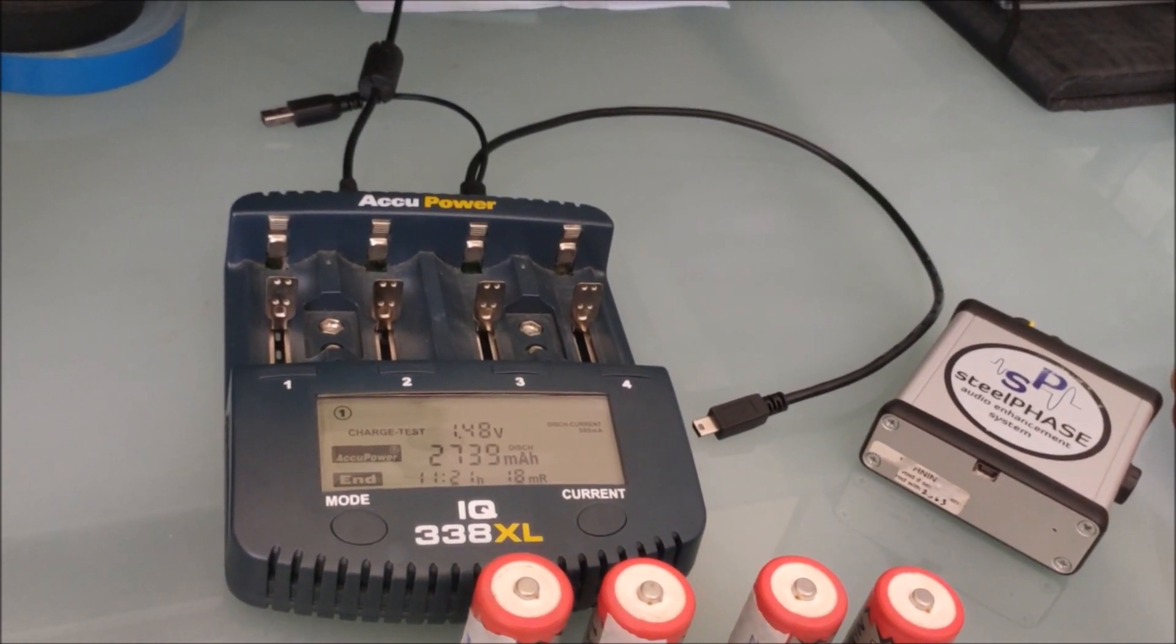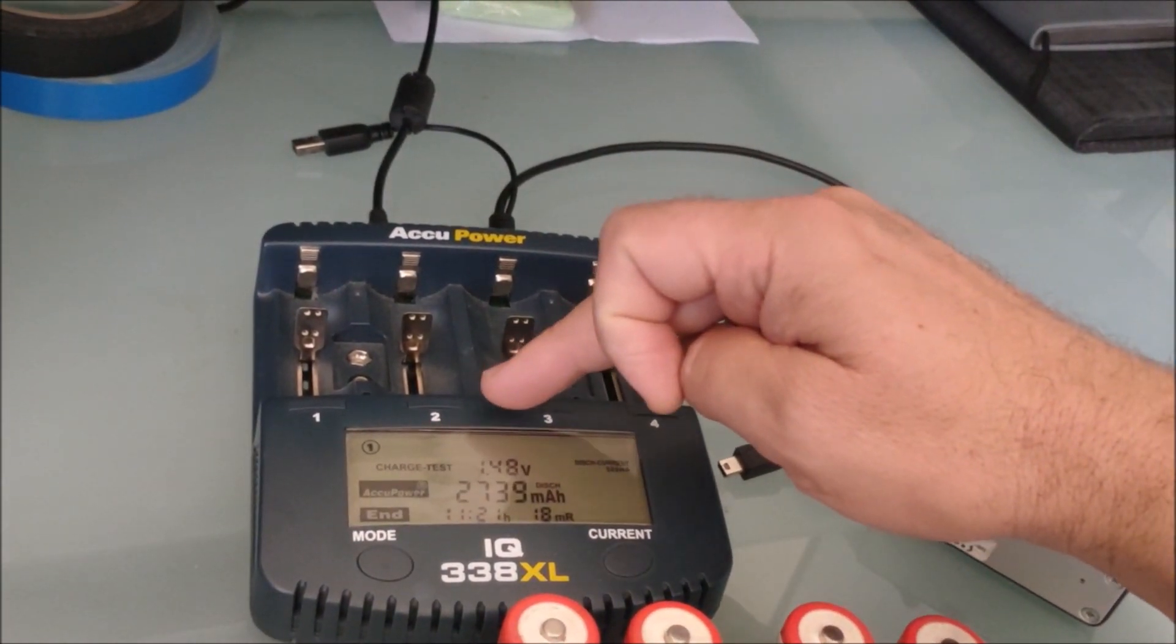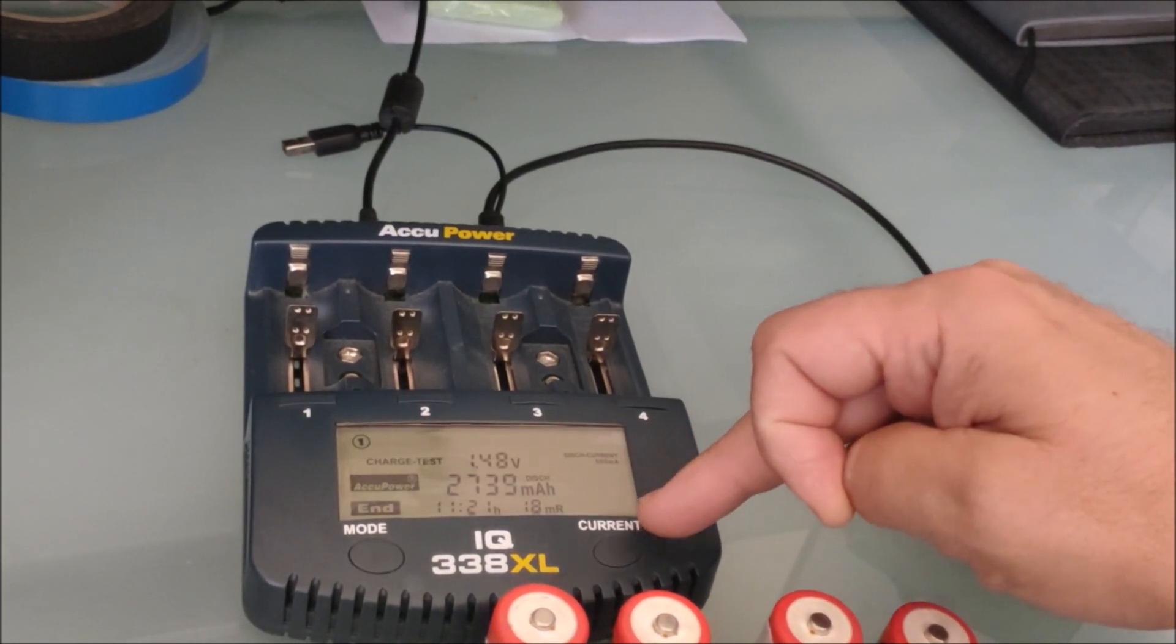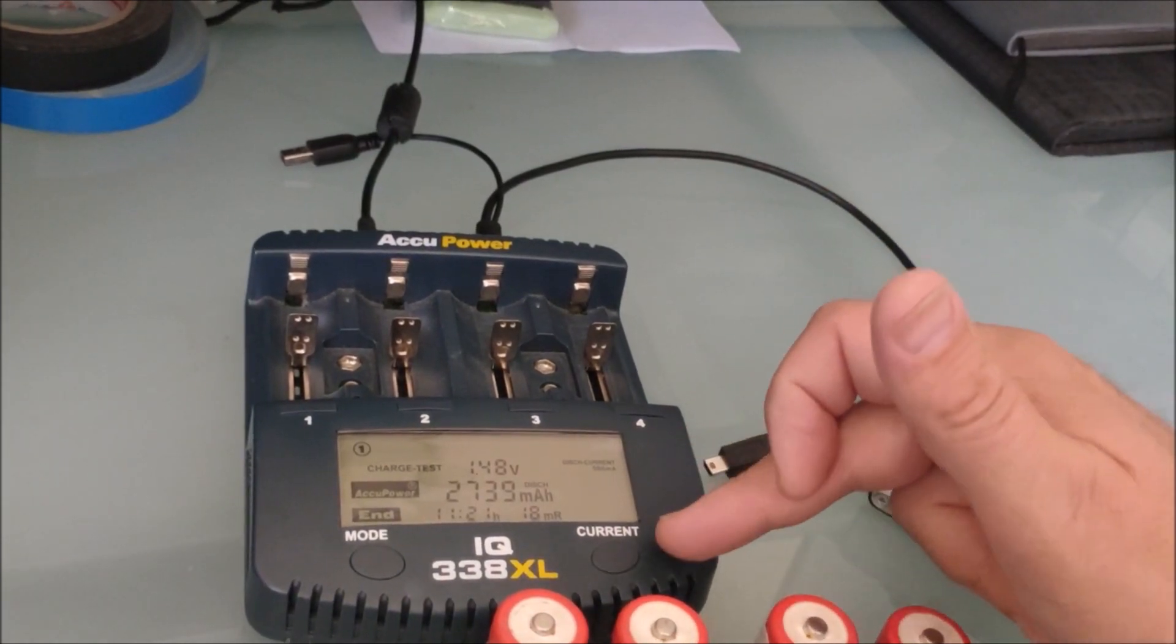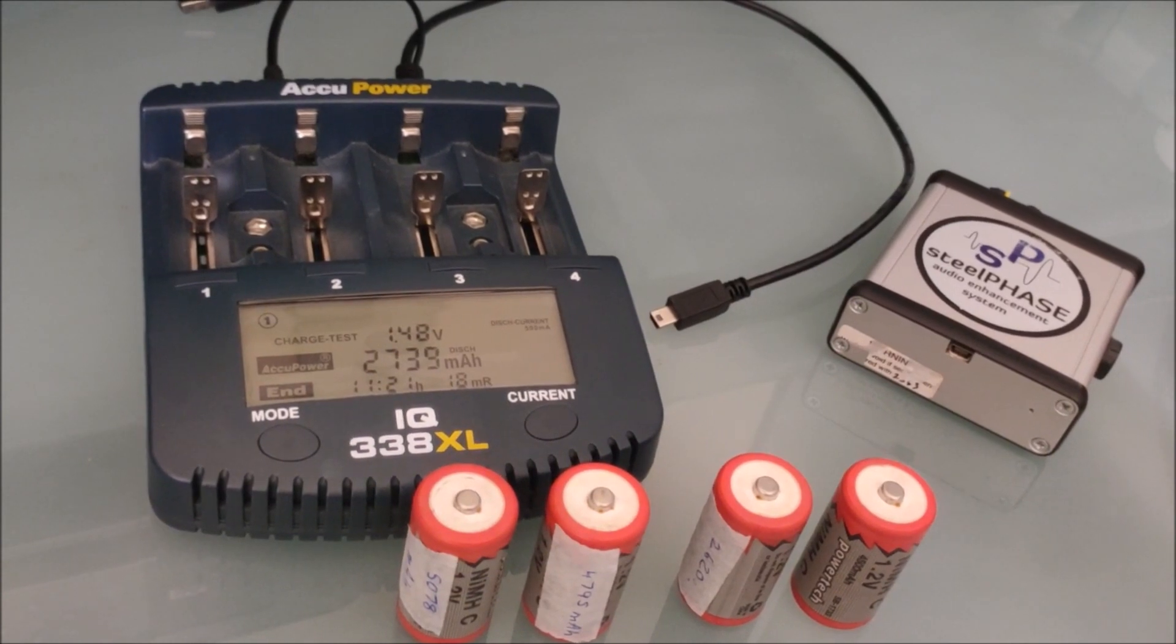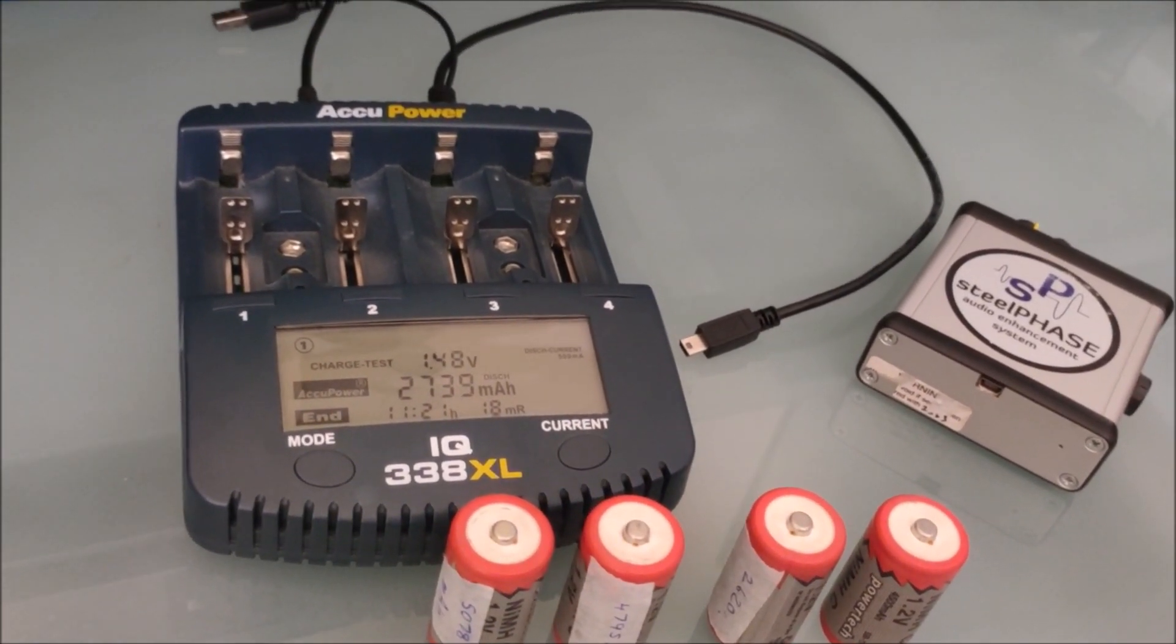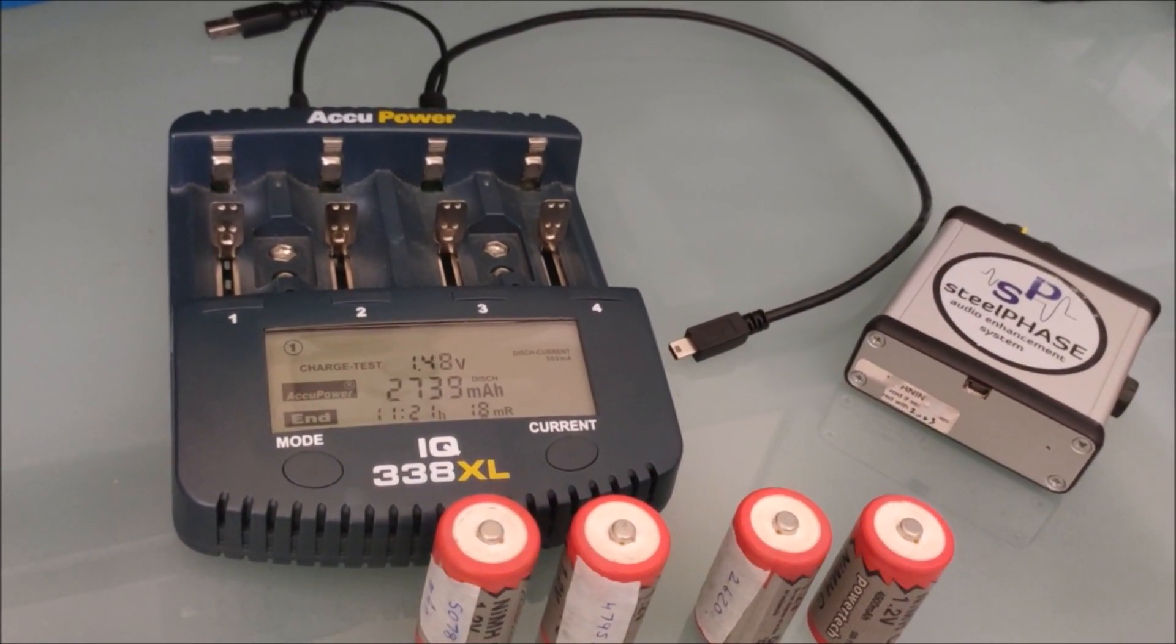One cool function is you can just charge them, and you can change the charge current. So the higher your current, the faster the recharge, but slower recharges are better for the life of your batteries. So if you've got time, you do it slow. If you need to speed it up, you go to a faster charge current.